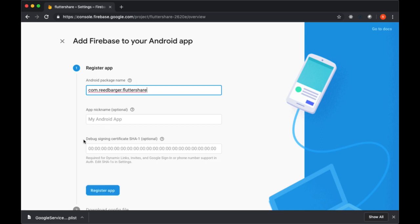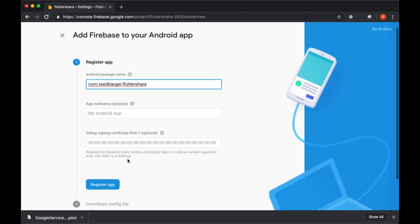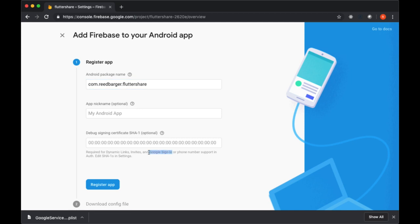Then you'll see here that we have this option to include a signing certificate known as a SHA-1. You'll see underneath that this is required for dynamic links, invites, and Google sign-in. So since we're integrating our app with Google sign-in, we'll need to include this SHA-1.